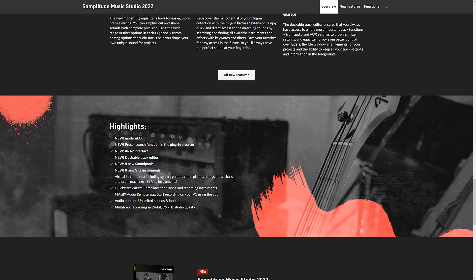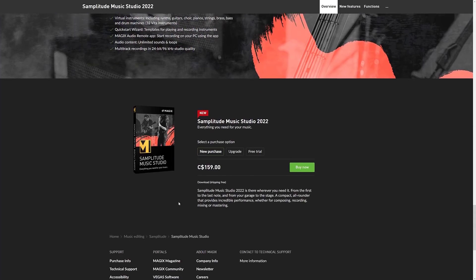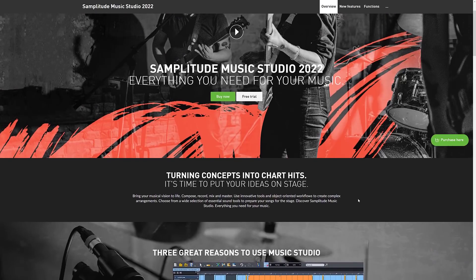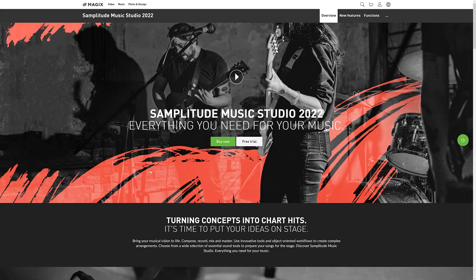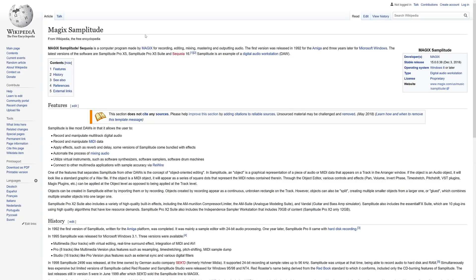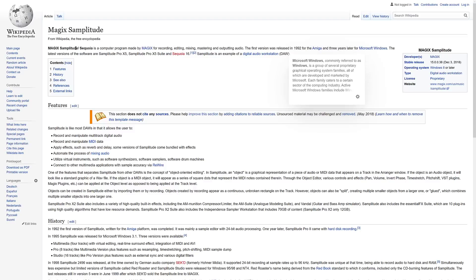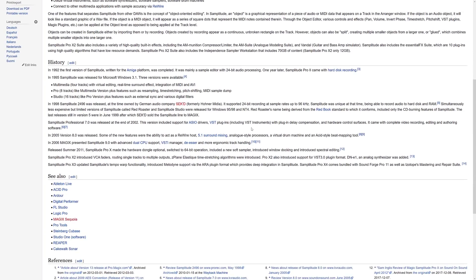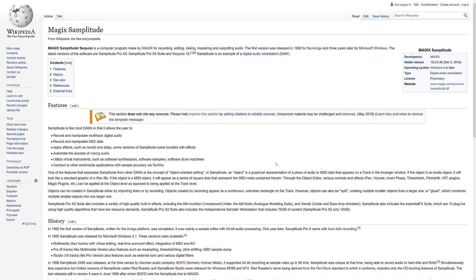It features a modern EQ, preset search functions, plug-in browser, new soundboards, new Vita instruments, virtual instruments, and so on. I'm going to check this one out — it's normally a substantially bigger price than what we're paying for in this particular bundle. I'll make sure exactly what version we get, what it plays like, and how it sounds. The program started life in 1992 for the Amiga, three years later for Windows. Latest versions are Samplitude Pro X5 and Sequoia 16. So this new Studio version is something completely new, but the underlying technology has been around for a very long time.